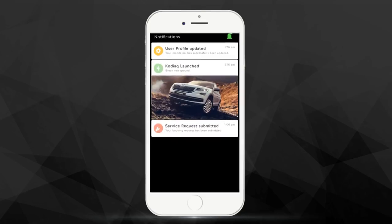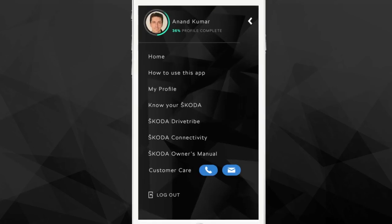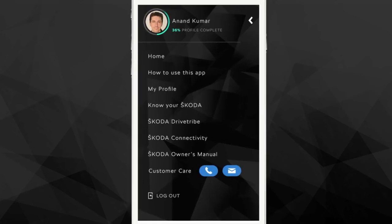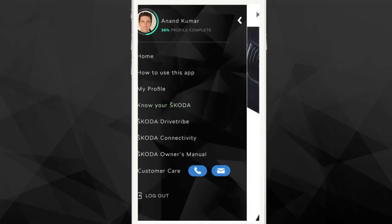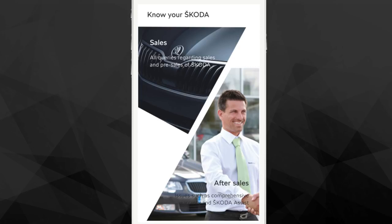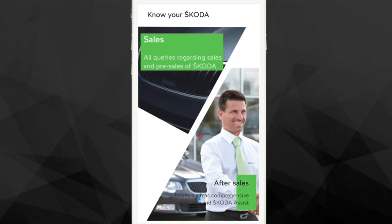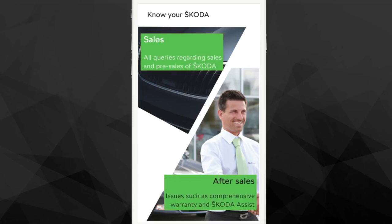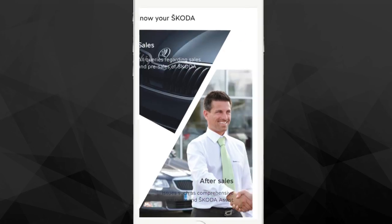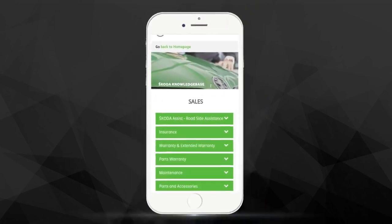If at any time you have questions about your car, just tap on the Know Your Škoda section. The answers to all your queries related to sales or after sales of your Škoda are just a tap away.